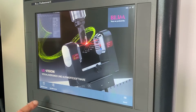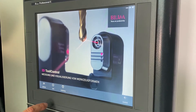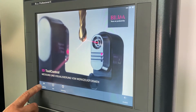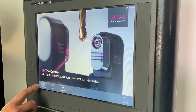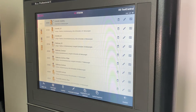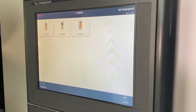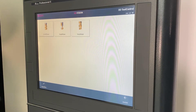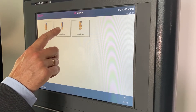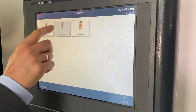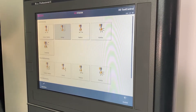You can see how easy it is to create a job using the example of a ball nose mill. I select the 3D tool control cycle, go to the job list and start by creating a new job. I receive different tool types from which to choose. In this case, I choose the ball nose mill. Different measuring modes are now available.